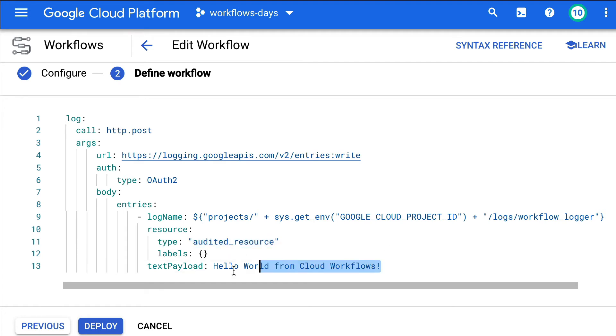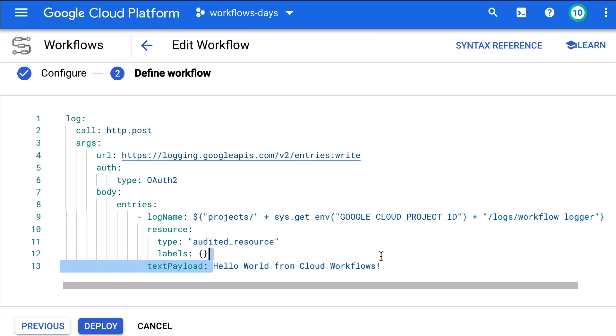And then we have the text payload that you want to log. Or you can also use dollar brace expressions for more complex expressions.